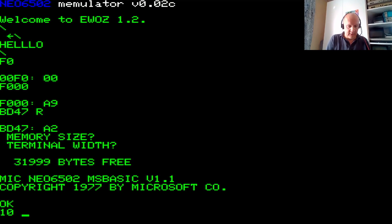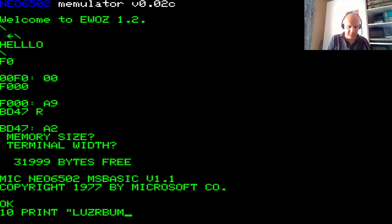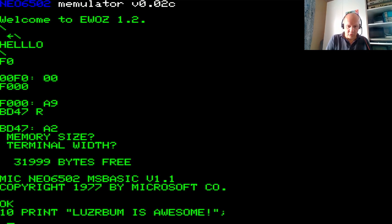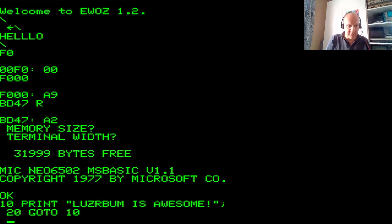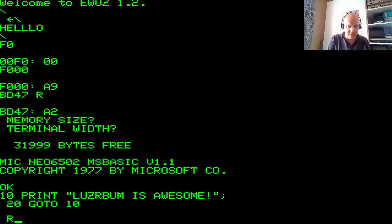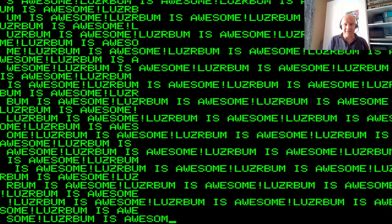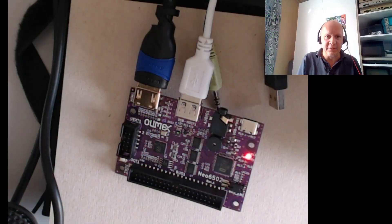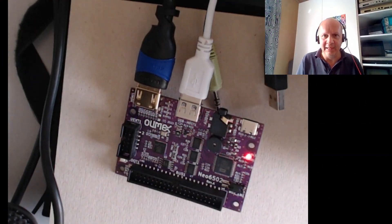We're in BASIC from 1977 by Microsoft, no less. And what can we do here? We can go, I don't know, print. Let's see. Loser mom is awesome, semicolon, and then 20 go to 10. And then we run. And ta-da! We have massive graphics. And whatever, the 6502 is alive. It's working. It's printing. Isn't that just the coolest thing ever? I love this little guy.